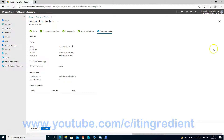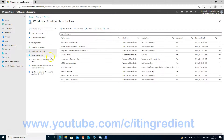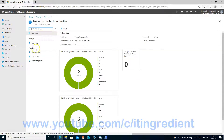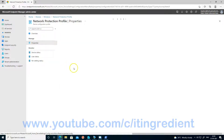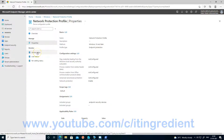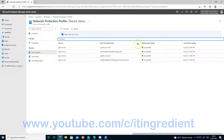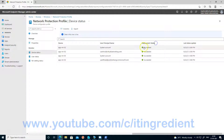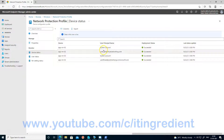Once you click on Create, a profile will be created. I already have a profile created for the same. Let me show you the settings — there's a profile called Network Protection Profile. If you go to Properties, you can see that network protection is already enabled and assigned to the Endpoint Security group. Once you click on Device Status, you can see the deployment status shows Succeeded, meaning the policy is in place on the devices.